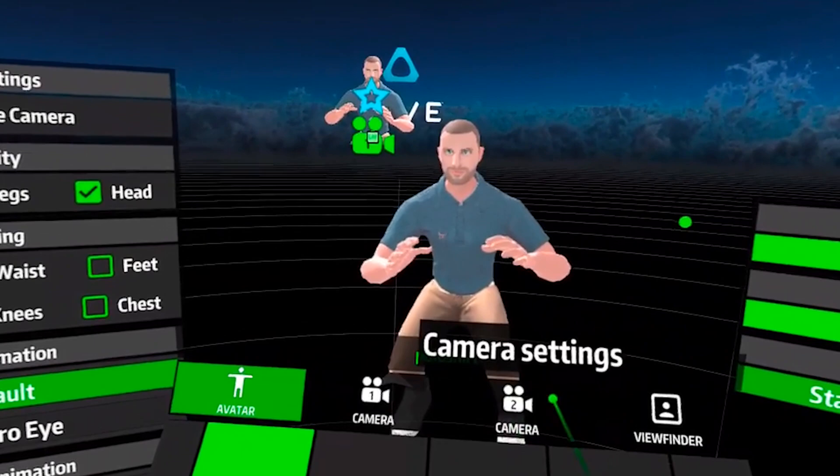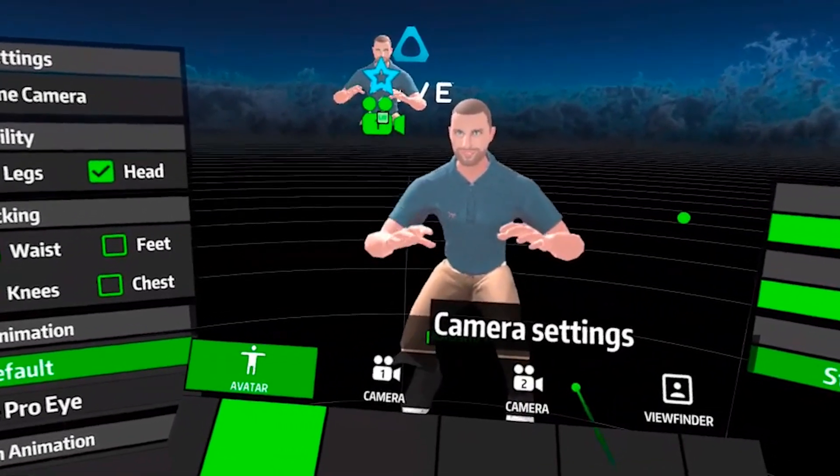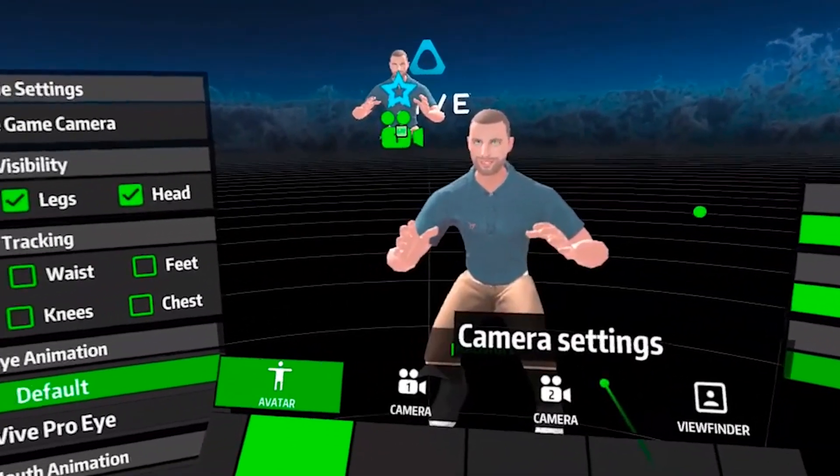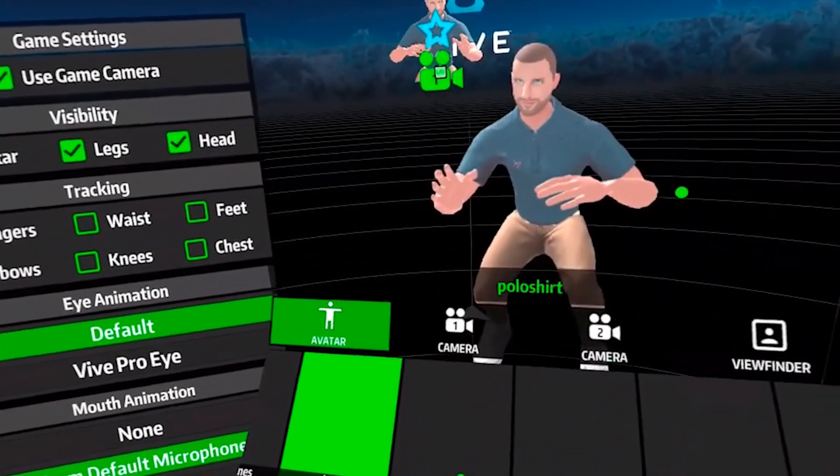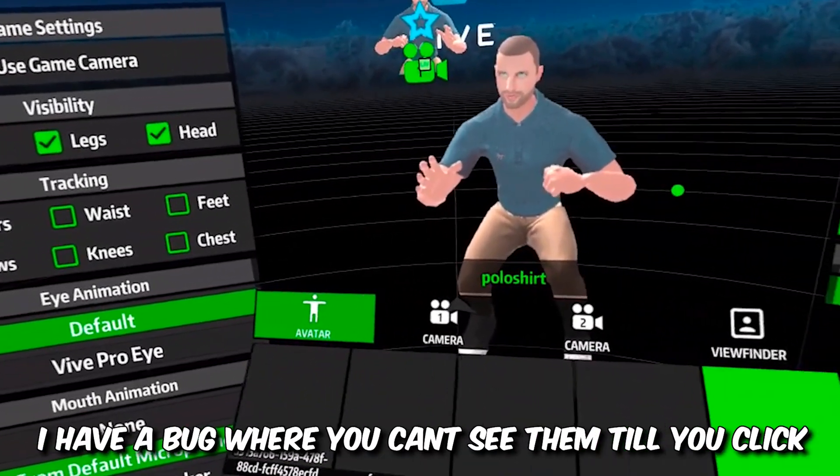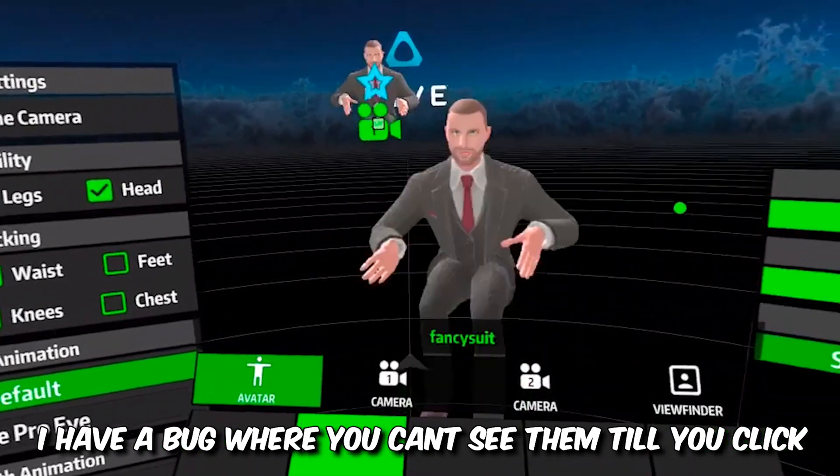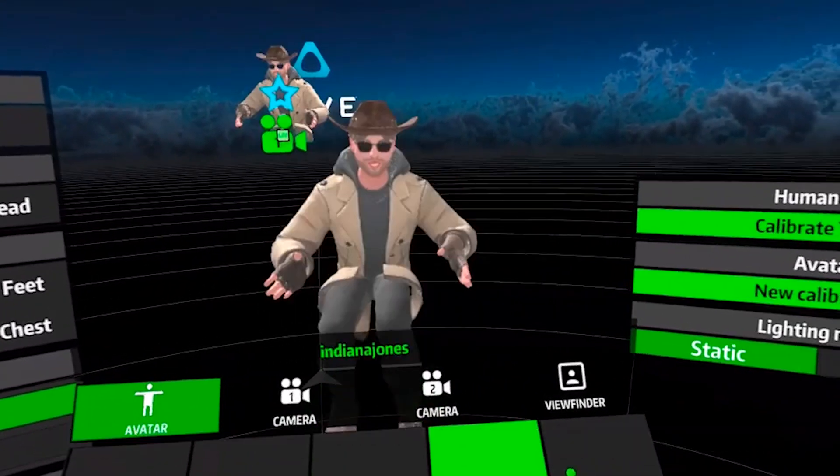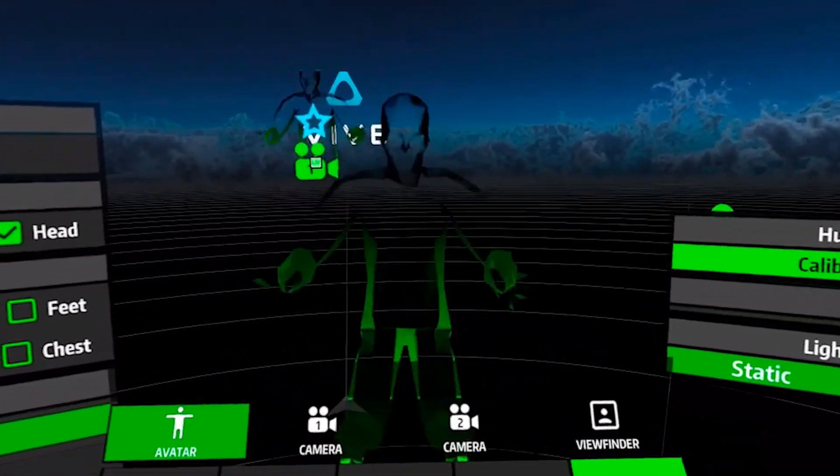Once you have imported your avatar into Live, here are all the ones that I currently have. This is all the ones that I've added previously.